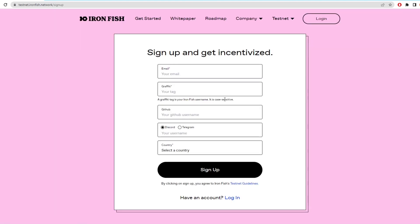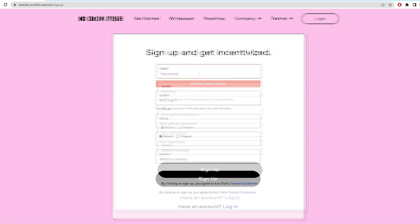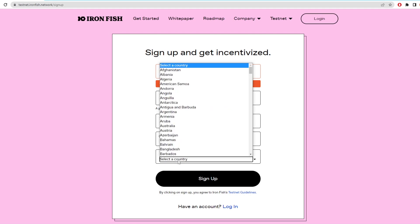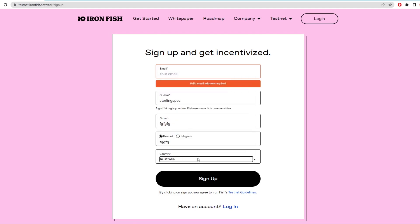Before we set up the node we need to make an account and the username is very important for the later steps. So you can just type in your email then choose a graffiti which is basically a username. Then you can input your Discord and GitHub if you want and then click sign up and it should set up your account and we can move on to running a node.